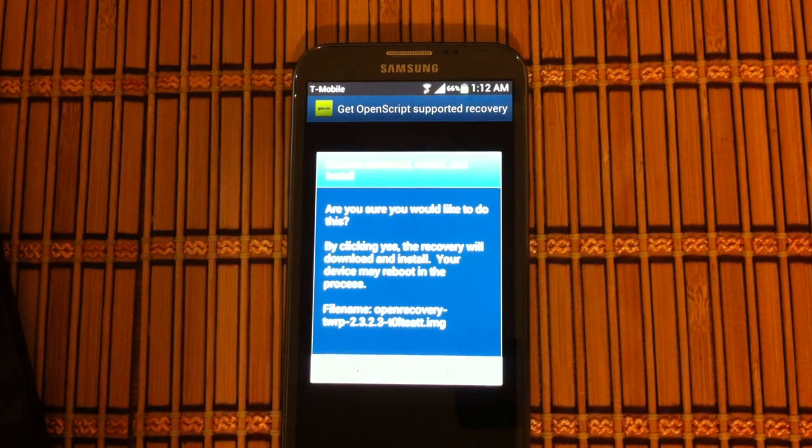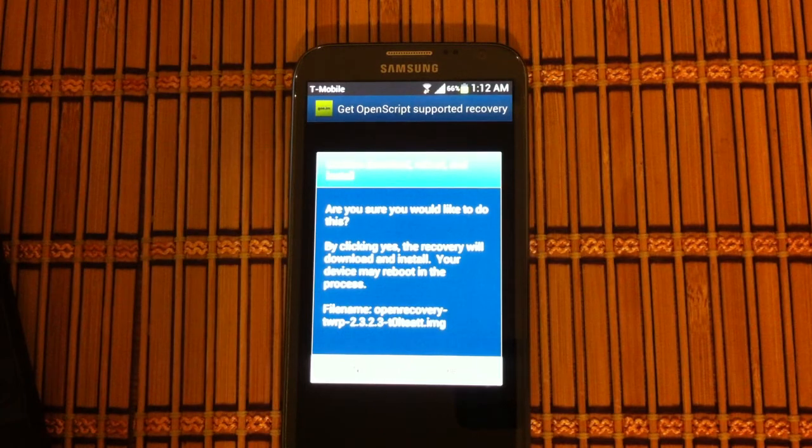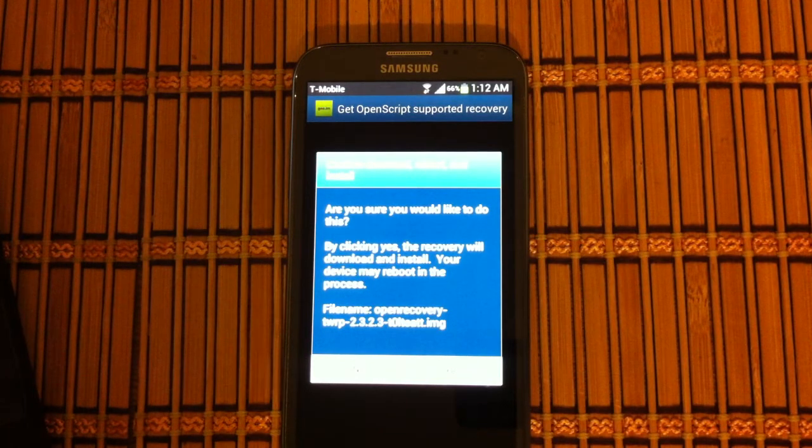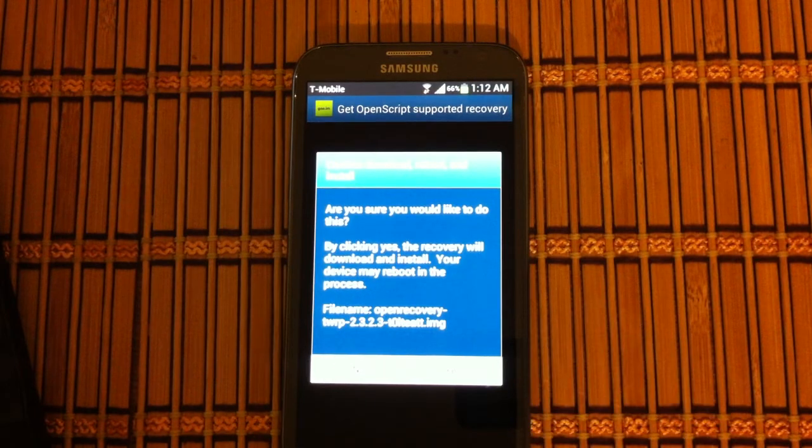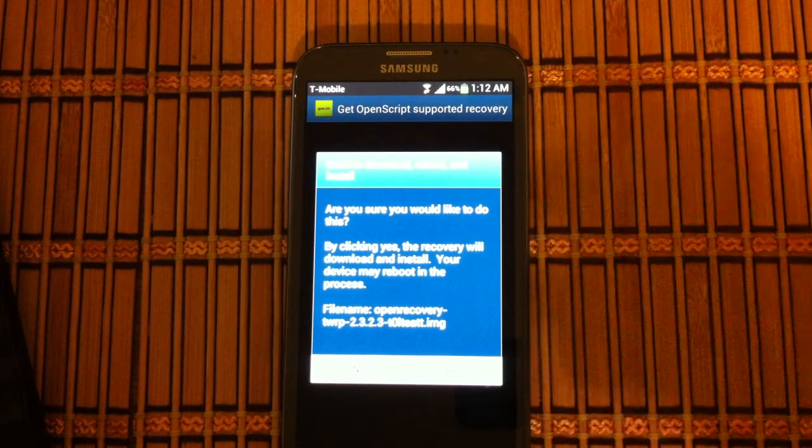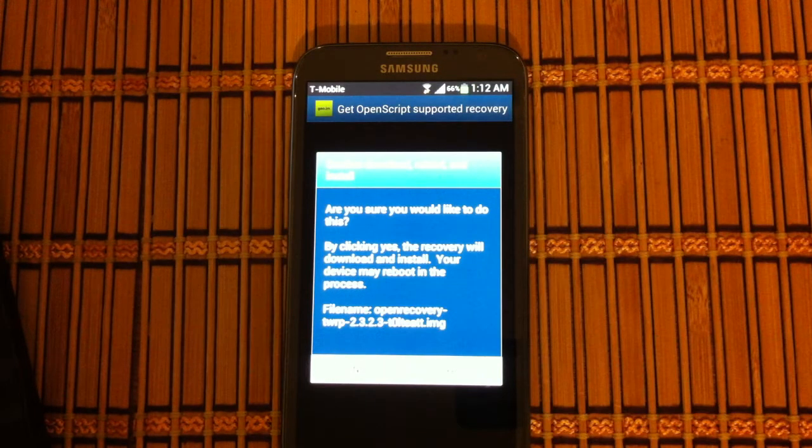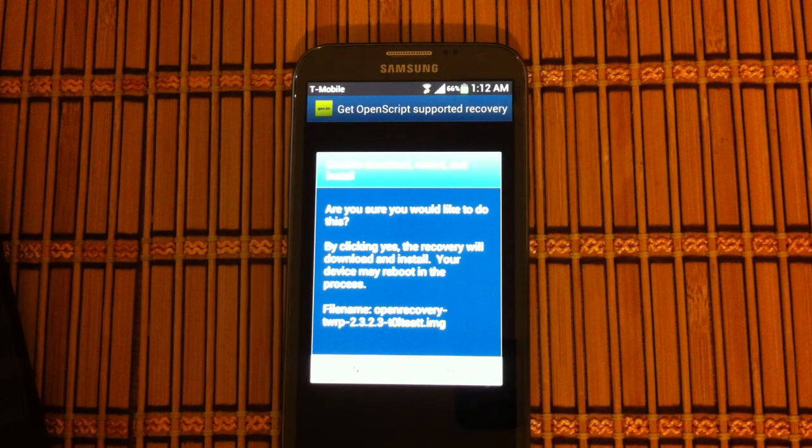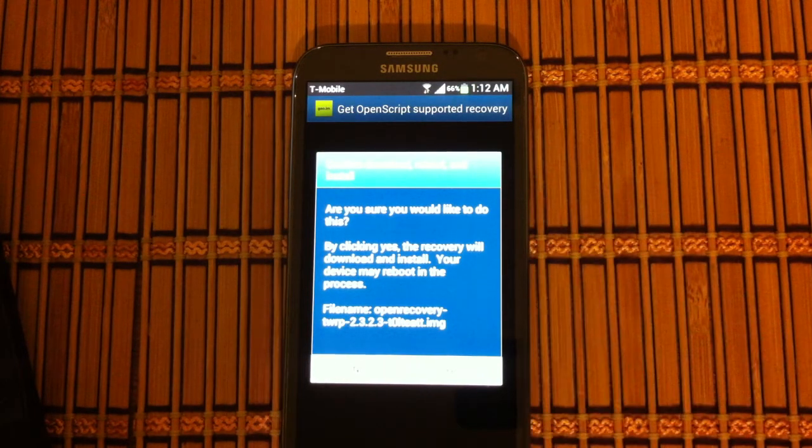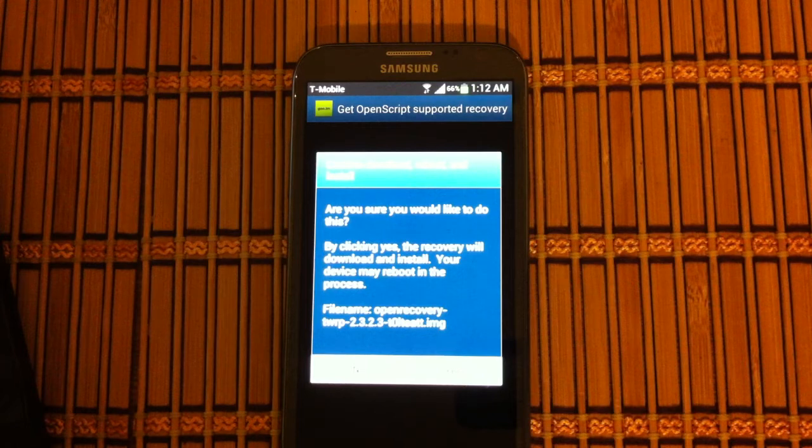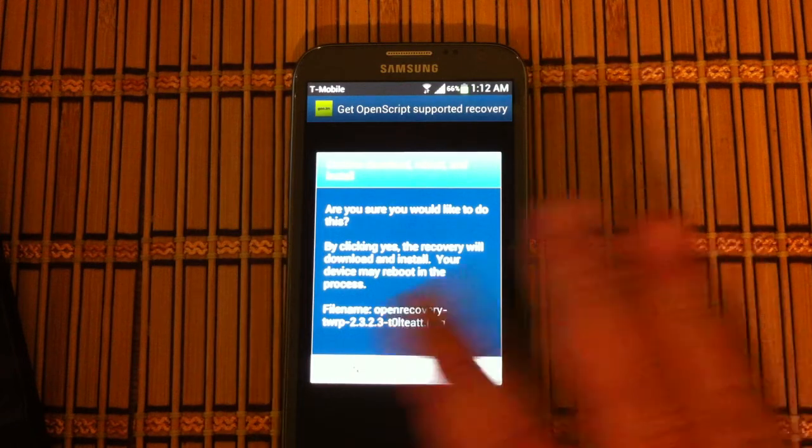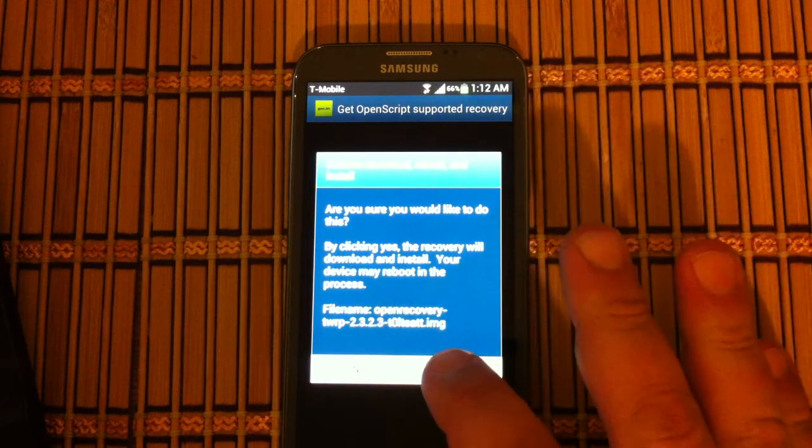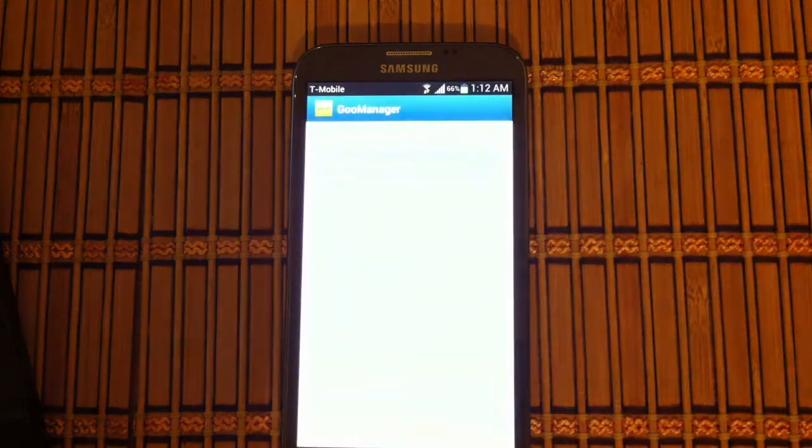TWRP, that's Team Win Recovery Project, TWRP, whatever, links in the bottom. That's what we need. So yep, everything looks good. We're going to go ahead and say yes.